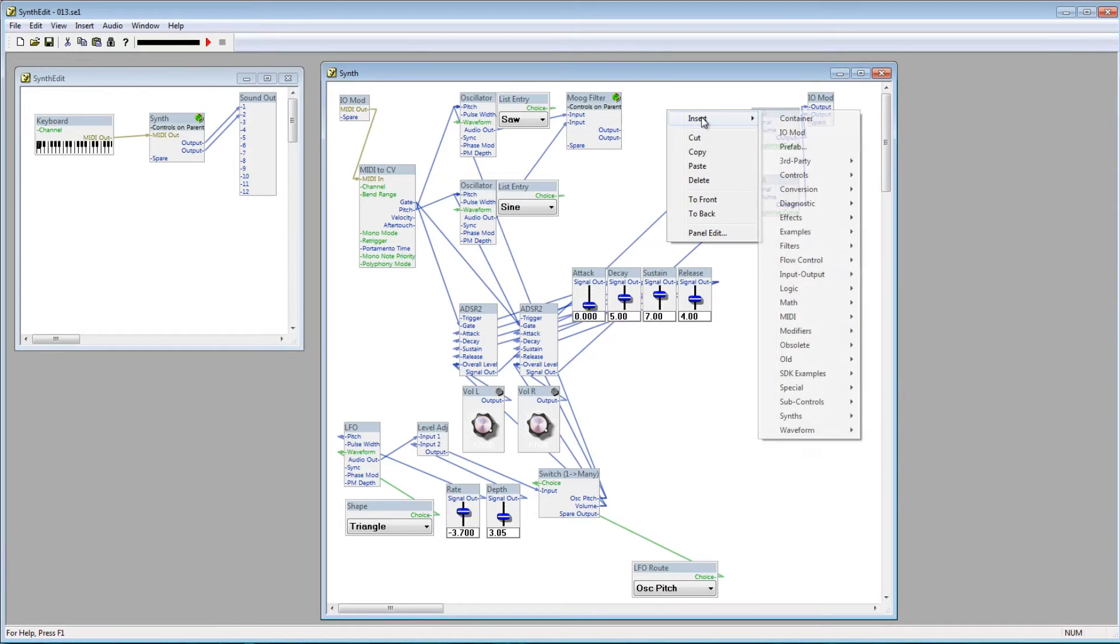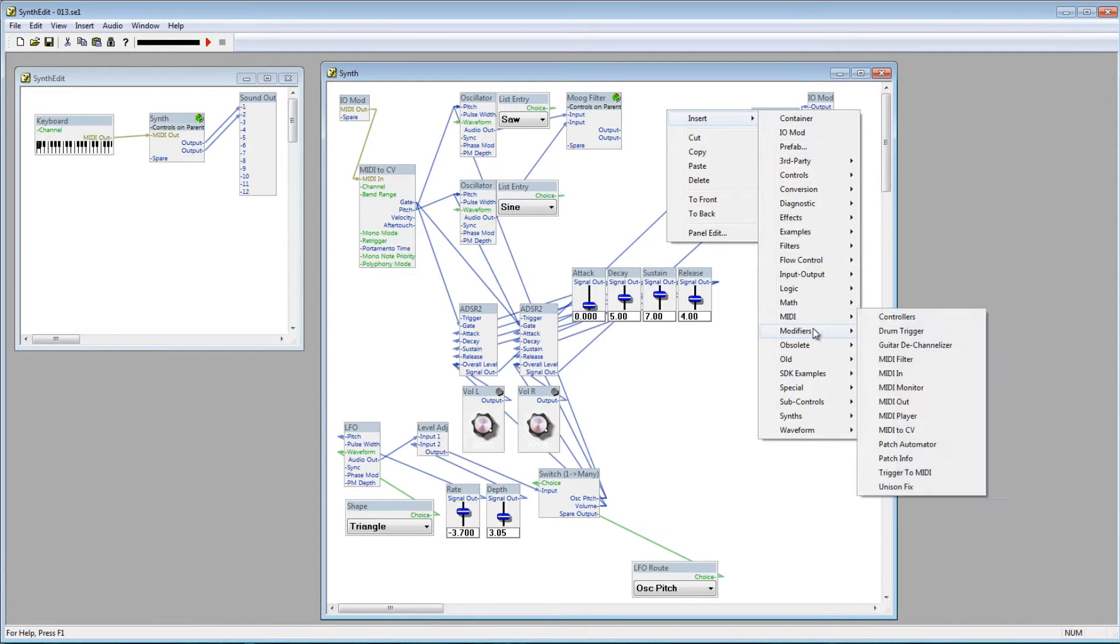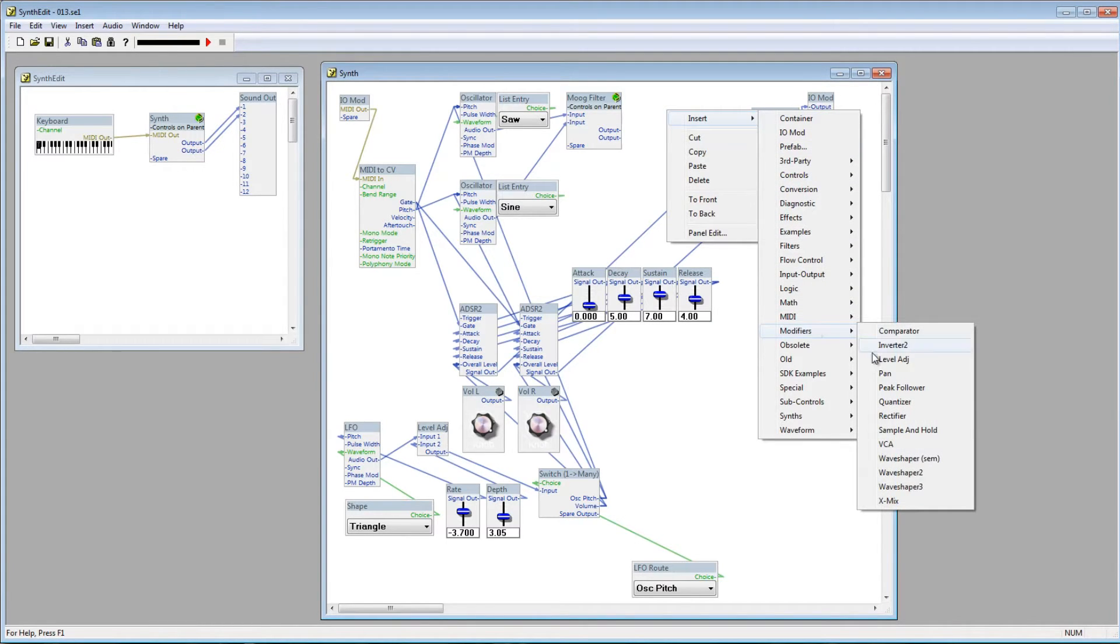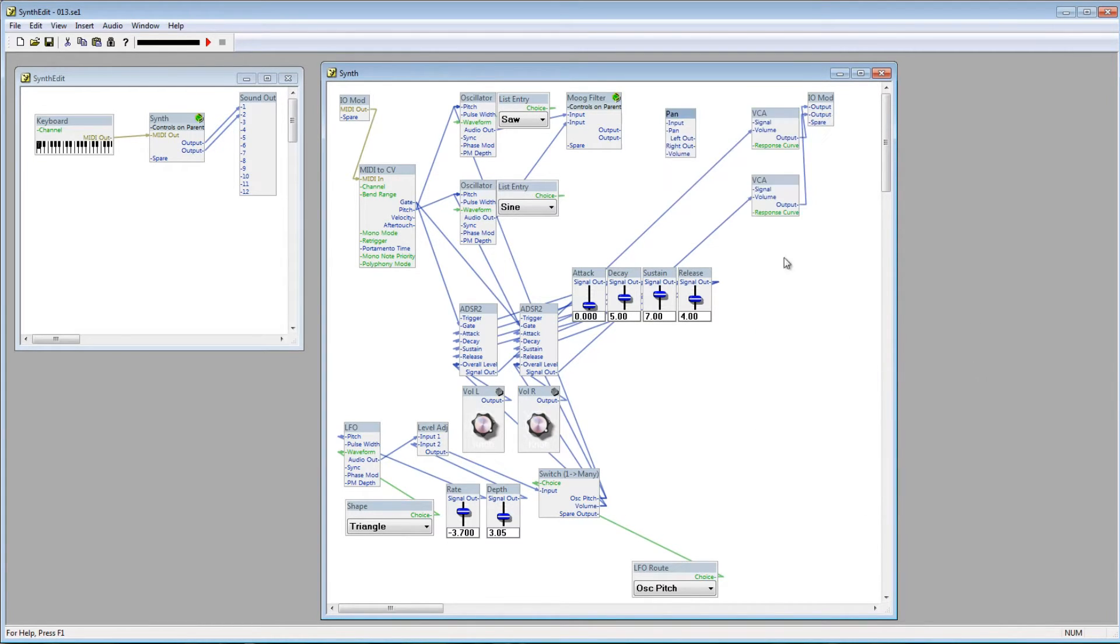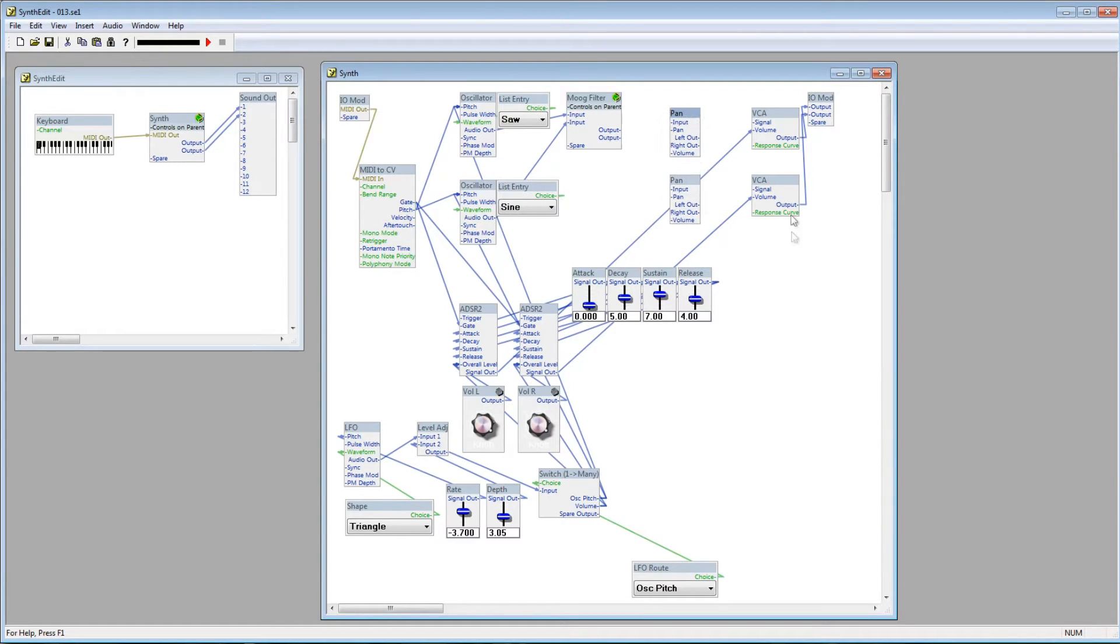Go to Insert, Modifiers, and select Pan. Now duplicate the Pan module. We're going to need one for every oscillator that we have.